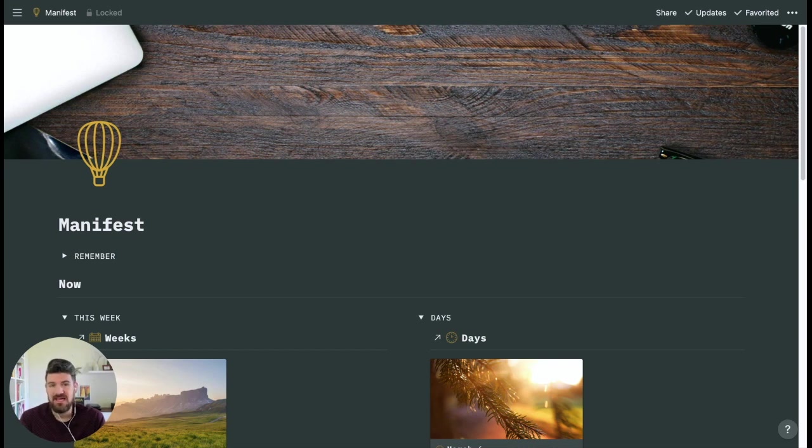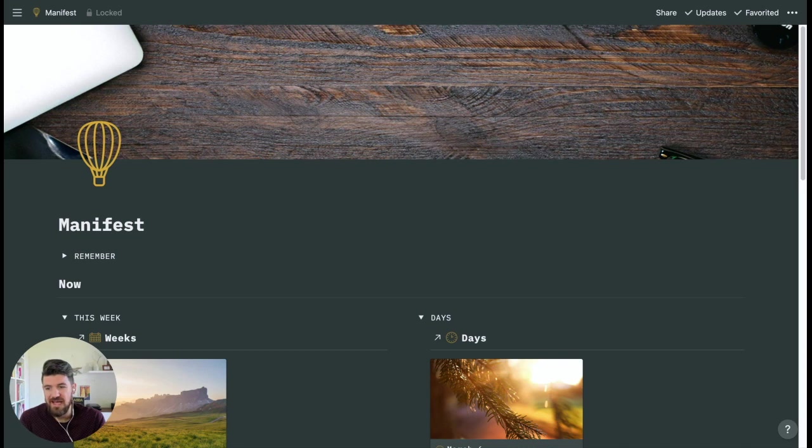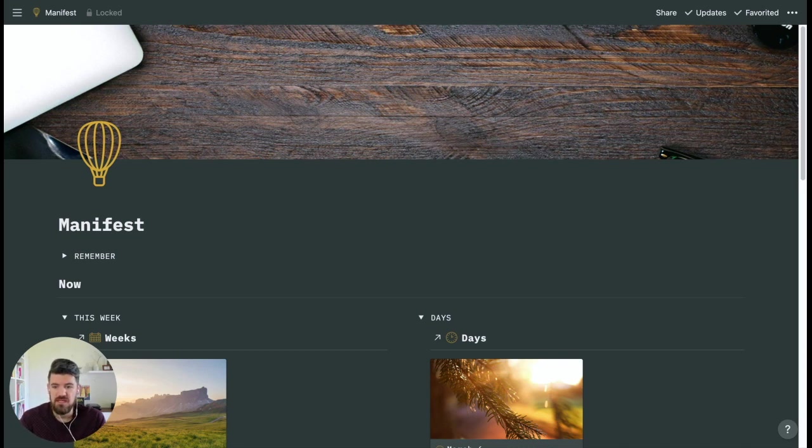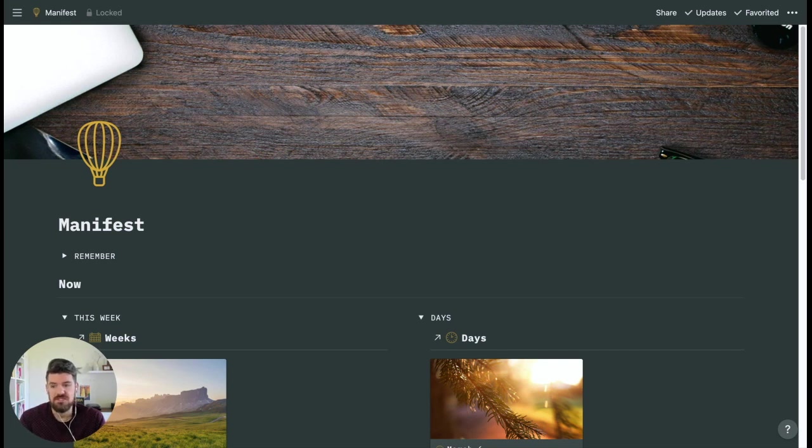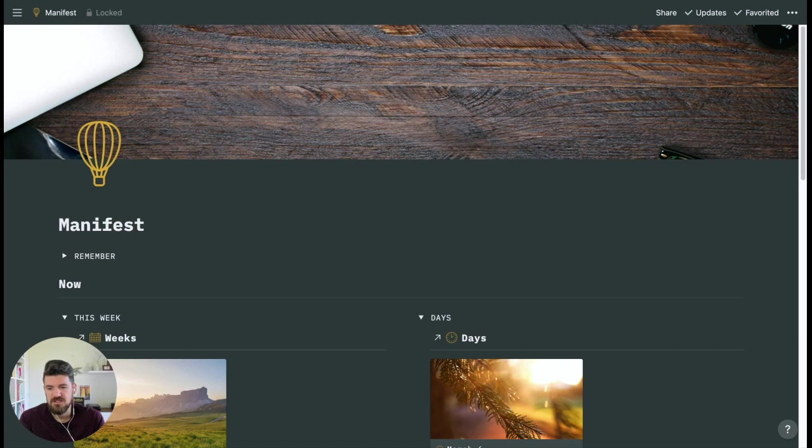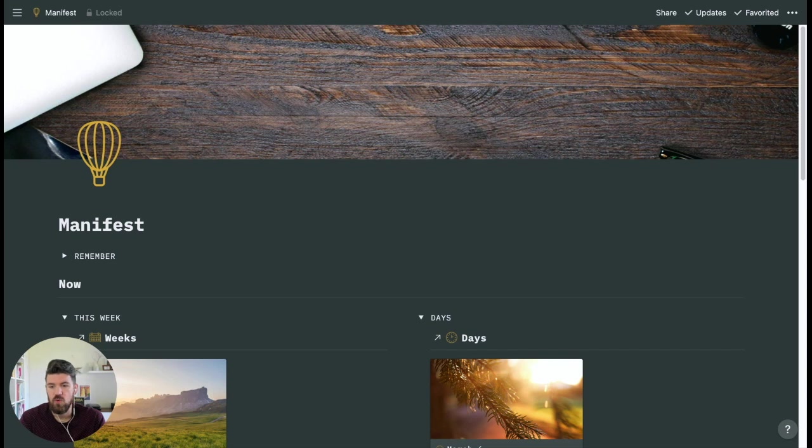In the last iOS update, Notion released a set of widgets that you can add directly to your home screen, and you have the option to view a single Notion page, your favorite pages, or recent pages. In this video, we'll focus on favorites to save key pages and views within those pages so they're quickly accessible directly from your home screen.